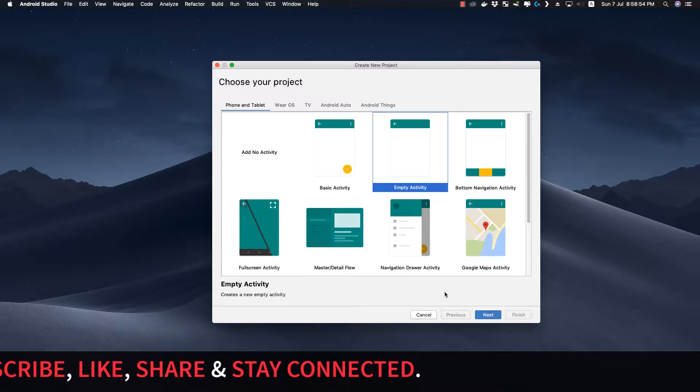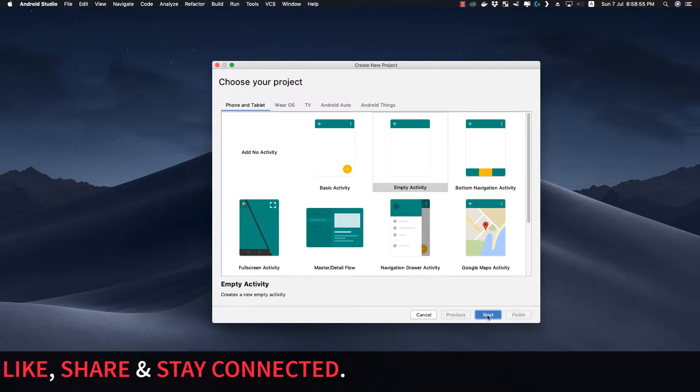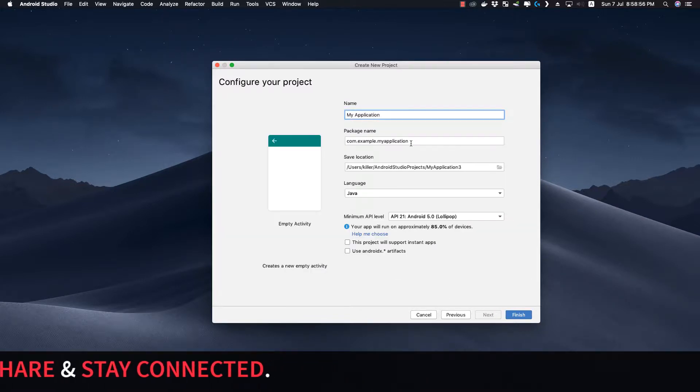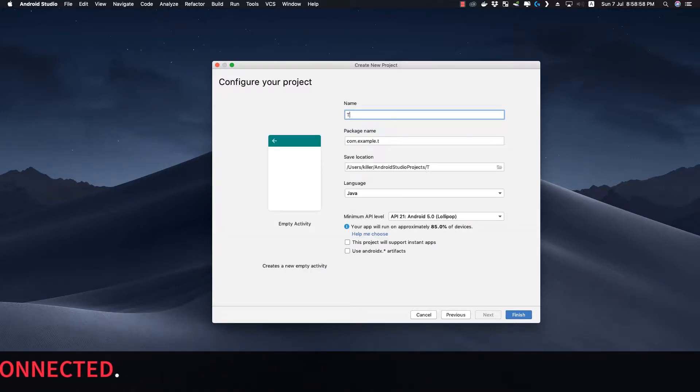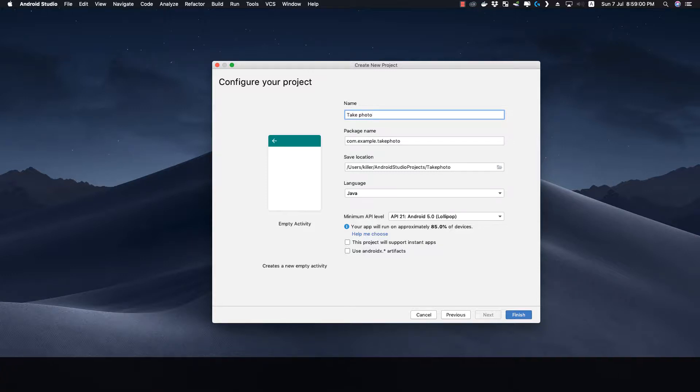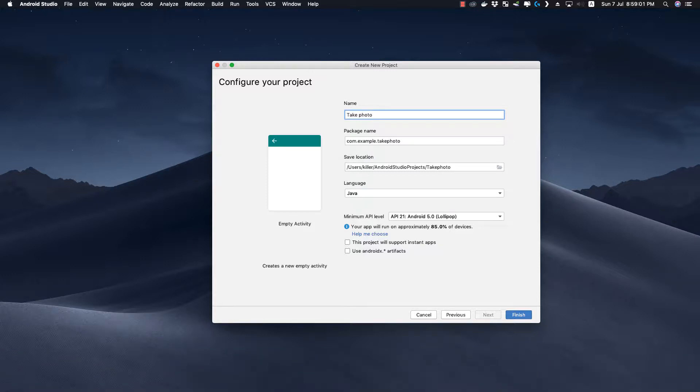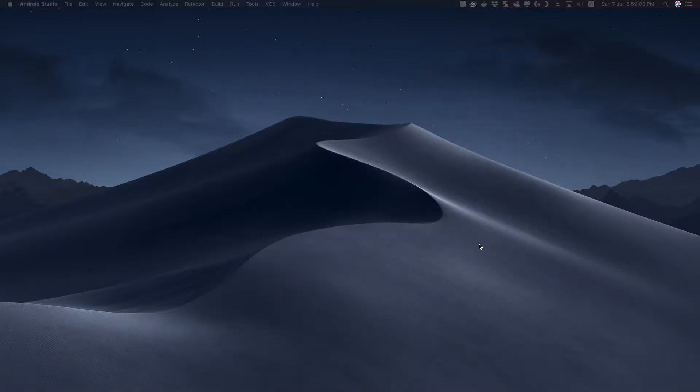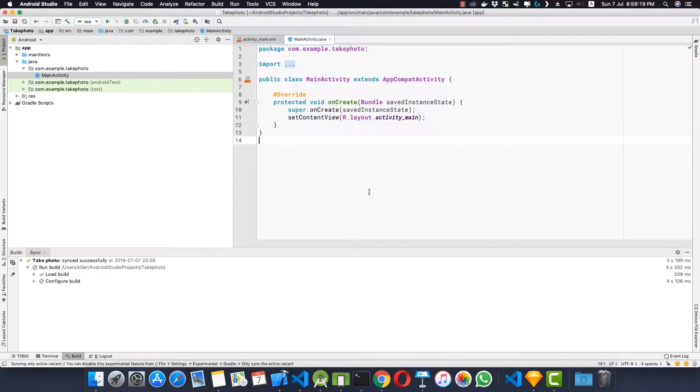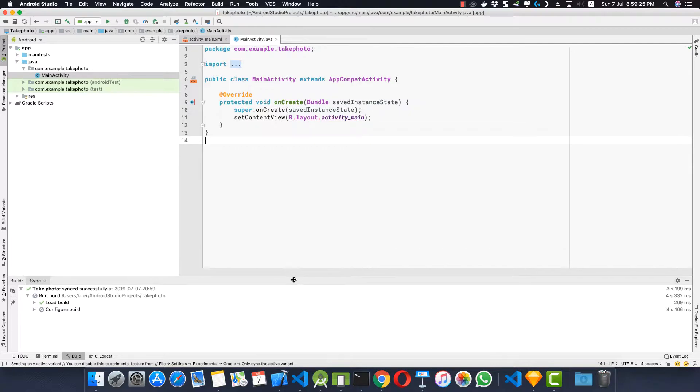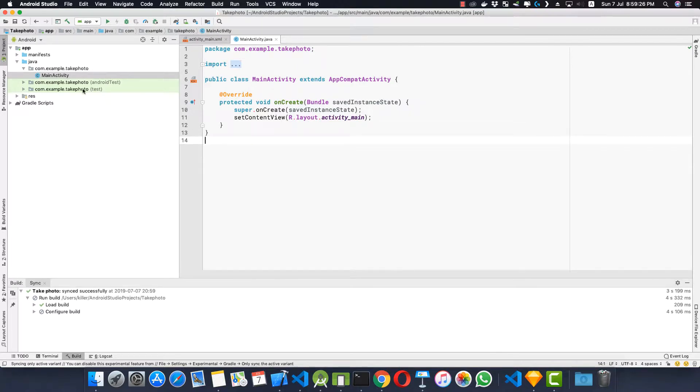Here I am going to create an empty activity. Let's give this application some name, take photo, and click on finish.